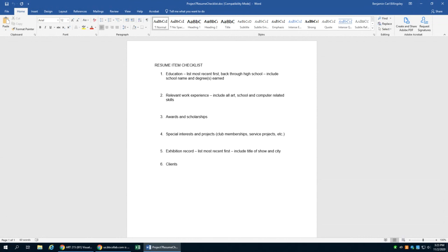But this is the resume checklist that I drew up for you, and I'd like everybody to take a look at that and think about what items you might include. You definitely want to include education, obviously. Even if you have not received the degree yet, you need to list the program that you're in, which for most of us is the Associate of Fine Arts Visual Art program.